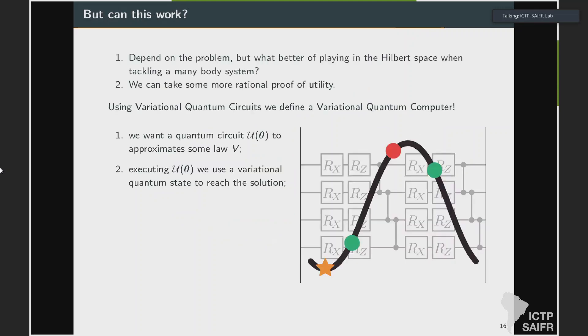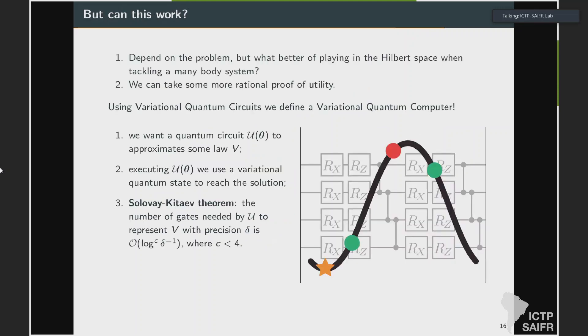Same diagram as before, but the neural network now becomes a quantum neural network. You encode your data, compute the loss function, and ask the optimizer to update the parameters — which in this case are the angles of our rotations. There is some proof of utility: you have theorems that quantum computing can be done with a finite number of gates.